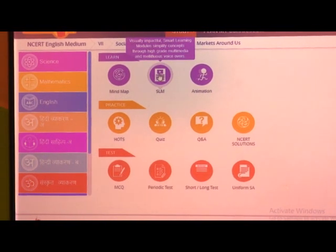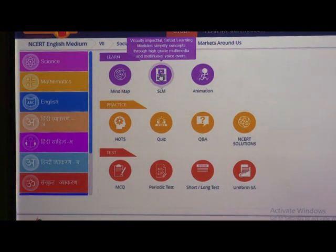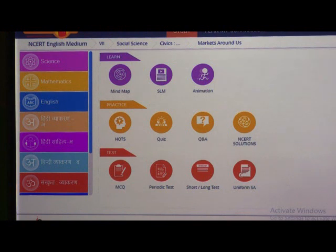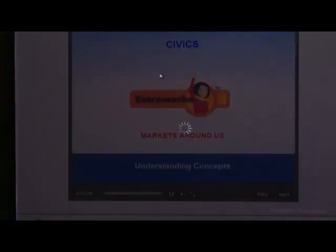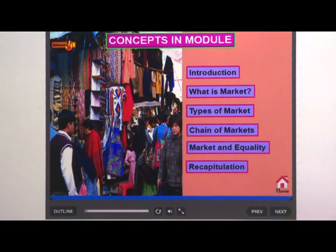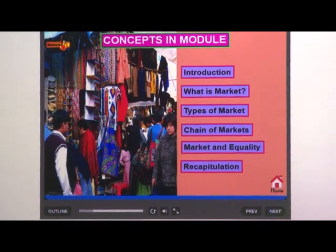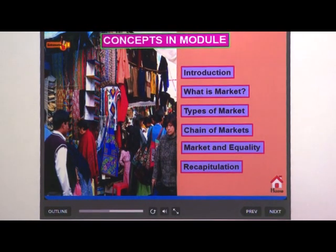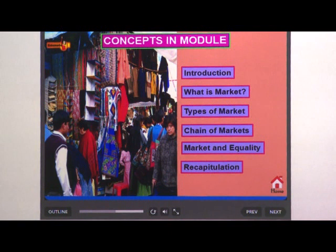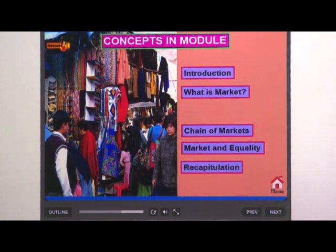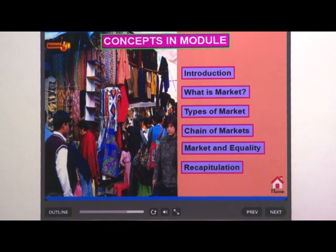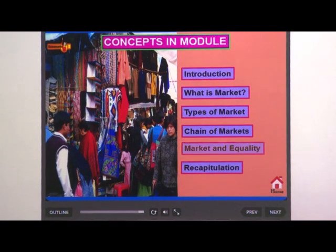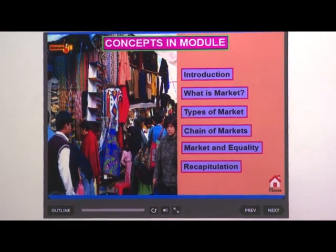Let us explore the following concepts in this chapter: what is a market, types of market, chain of markets, and market and equality.